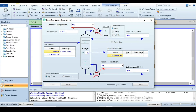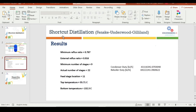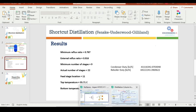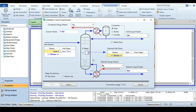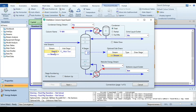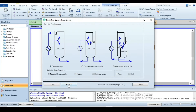Now go to the results of the shortcut distillation. The actual number of stages is 22 and the feed stage location is 11. So let's define these: number of stages is 22, feed stage is 11. Stage numbering is from top to bottom. The first page is now specified — proceed to the next page where we select the regular HYSYS reboiler.